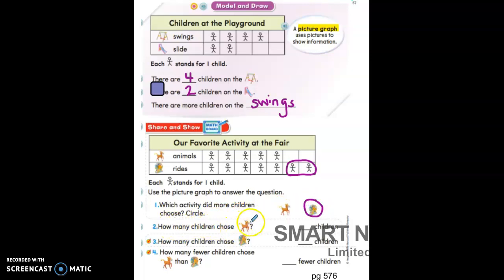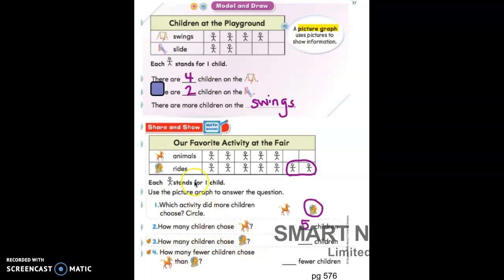How many children chose animals? Go back to the graph to the section that says animals and count — one, two, three, four, five. Five children chose animals. Write the number five on the line. Number three: how many children chose rides? Go back to the graph and look at rides — count together: one, two, three, four, five, six, seven. Seven children chose rides. Write seven on the line.